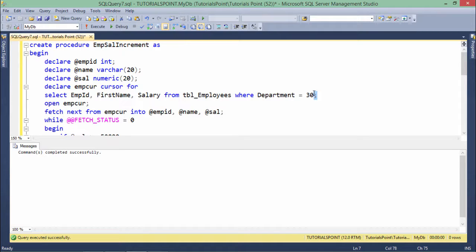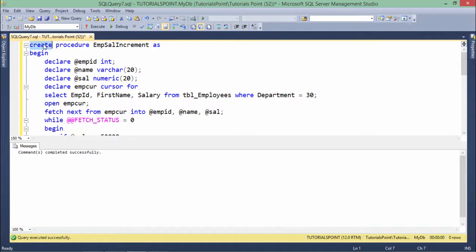Every time you execute emp_sal_increment it will increment the salary of all employees working in department 30. But incrementing the salary of department 30 only every time may not be a good idea. I want to make it generalized — whatever department I want to increment, I should be able to pass that at runtime. Since the procedure is already created, I will replace CREATE with ALTER.